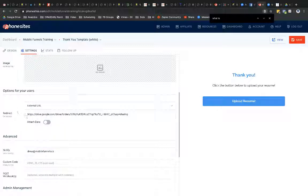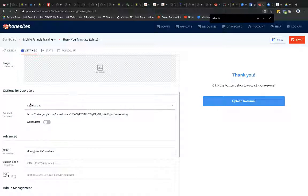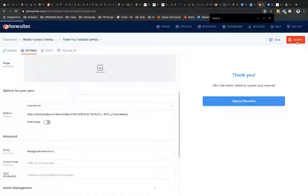I'm in my account. I'm on a thank you page that I created just for this video. I went to Settings. And then I scroll down the page to Options for Your Users. Under Redirect, I've selected External URL. And then I'm going to put in this URL to Google Drive. And now I'm going to select Save.